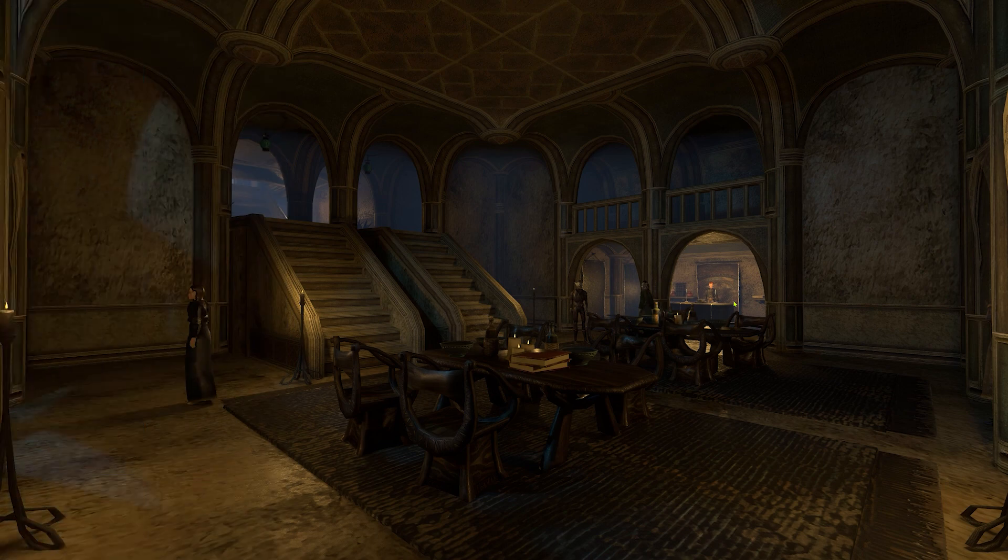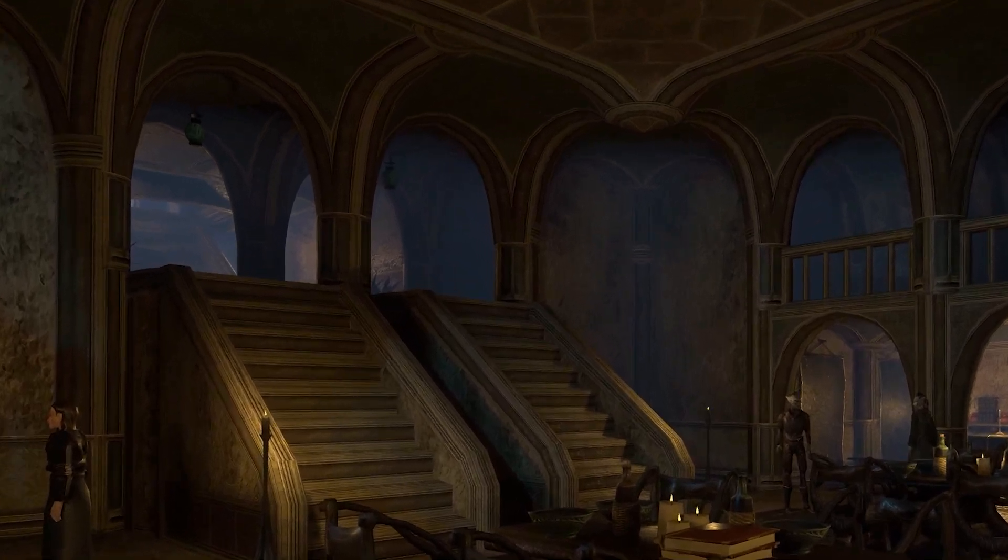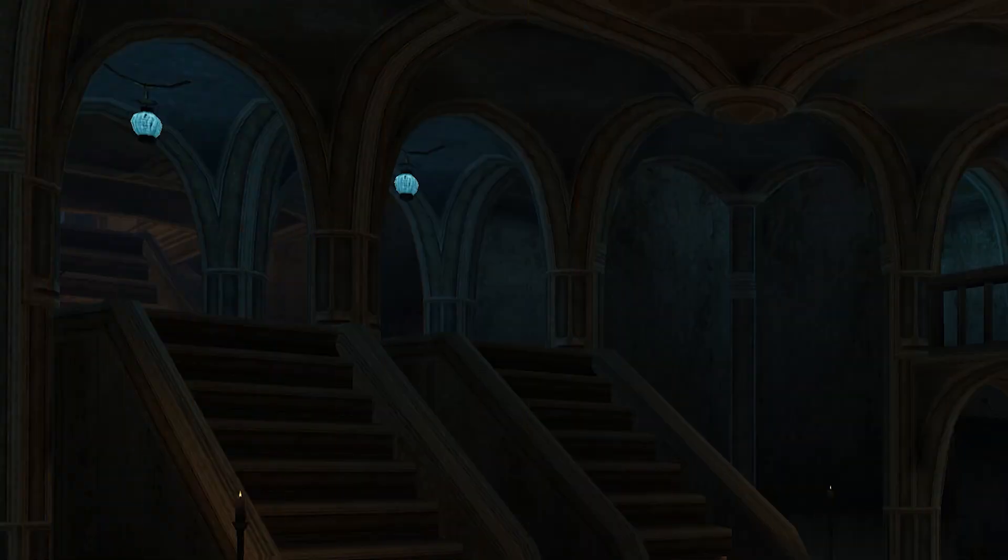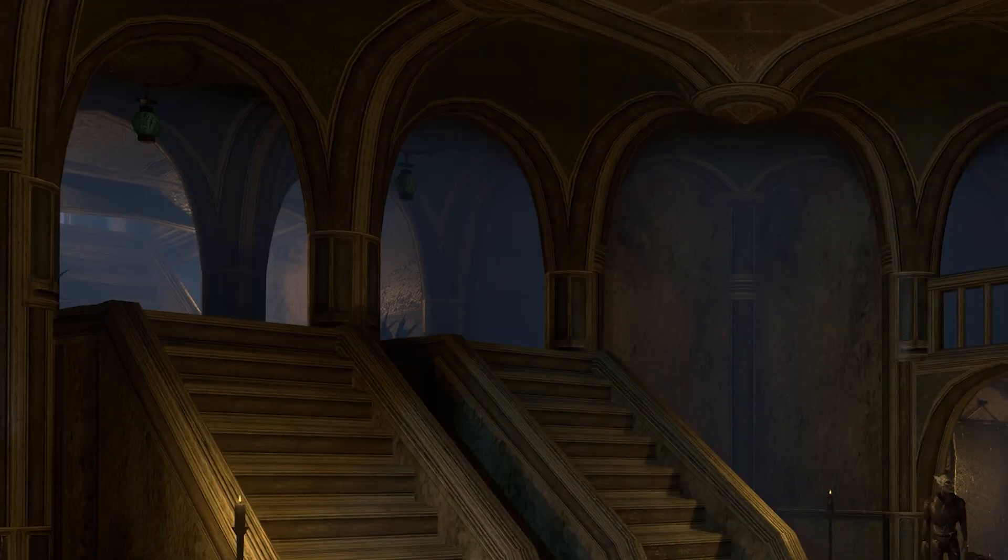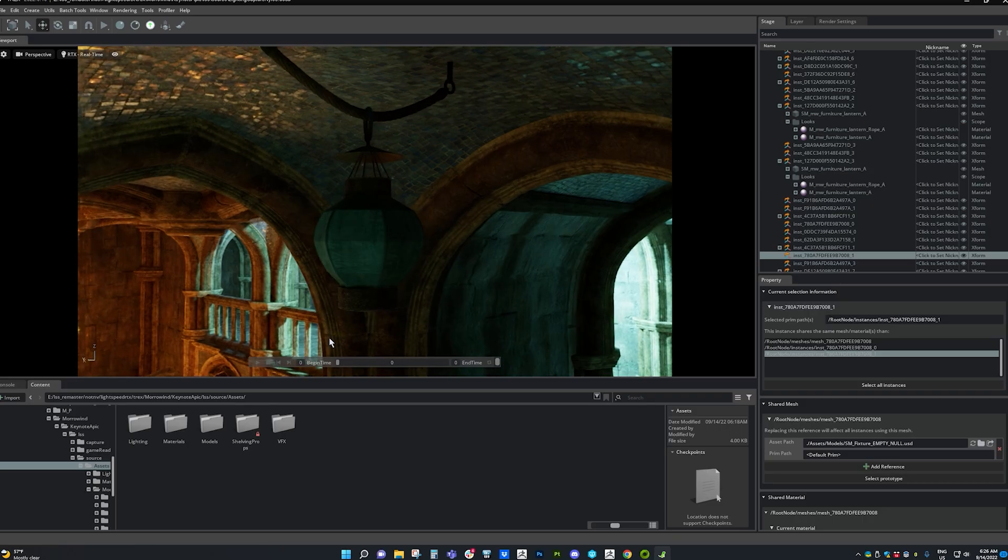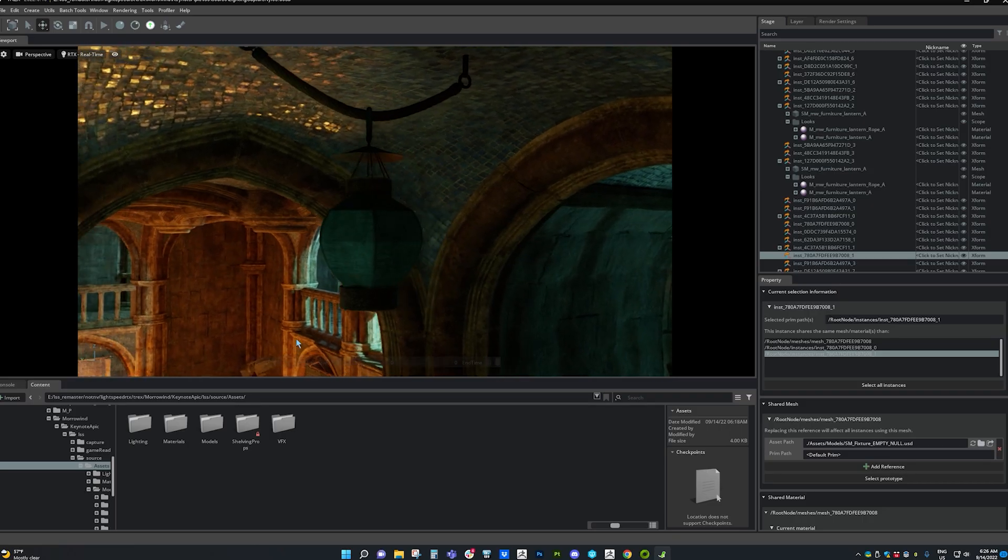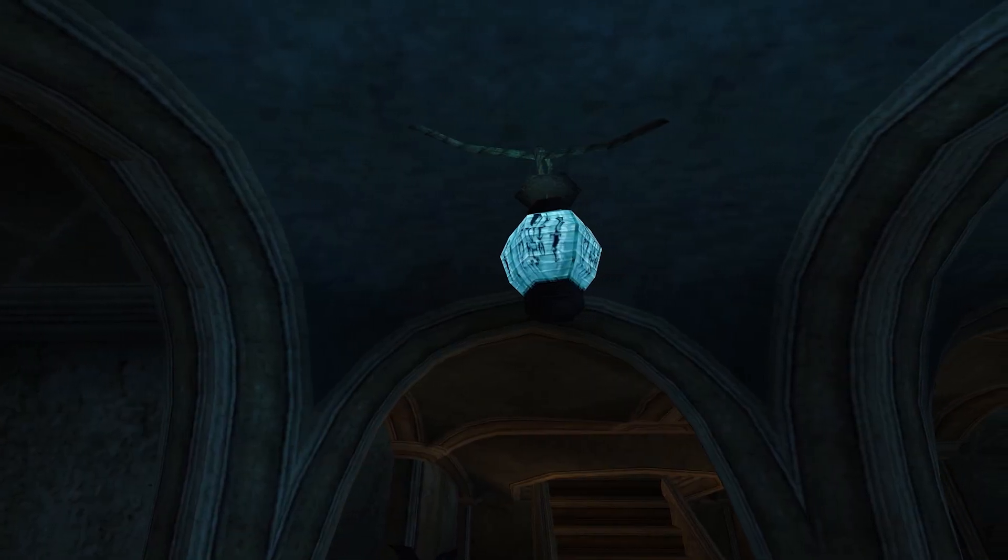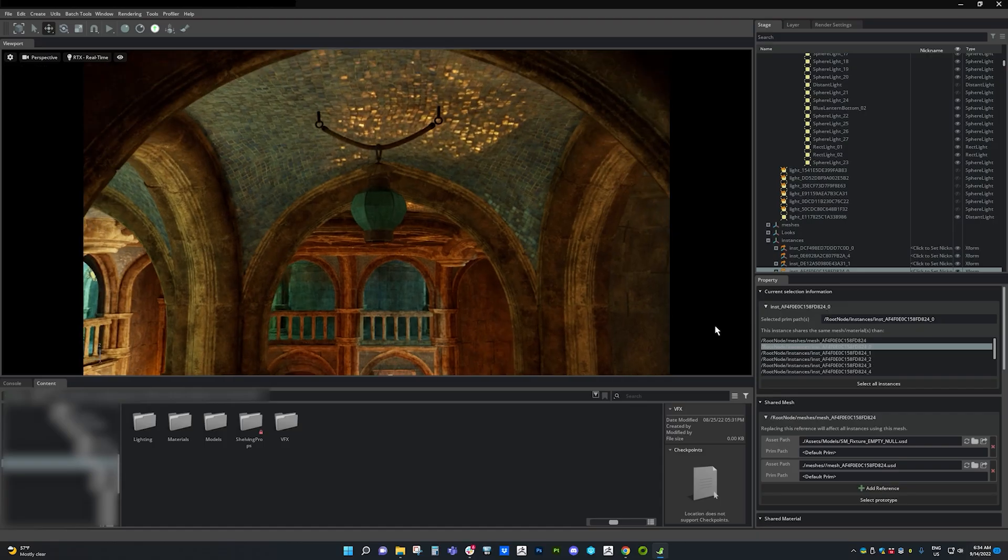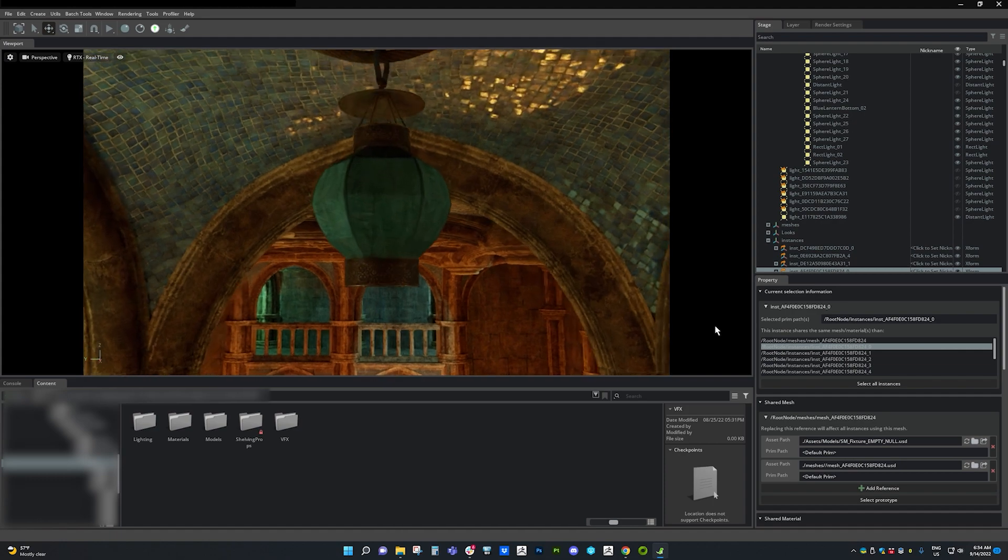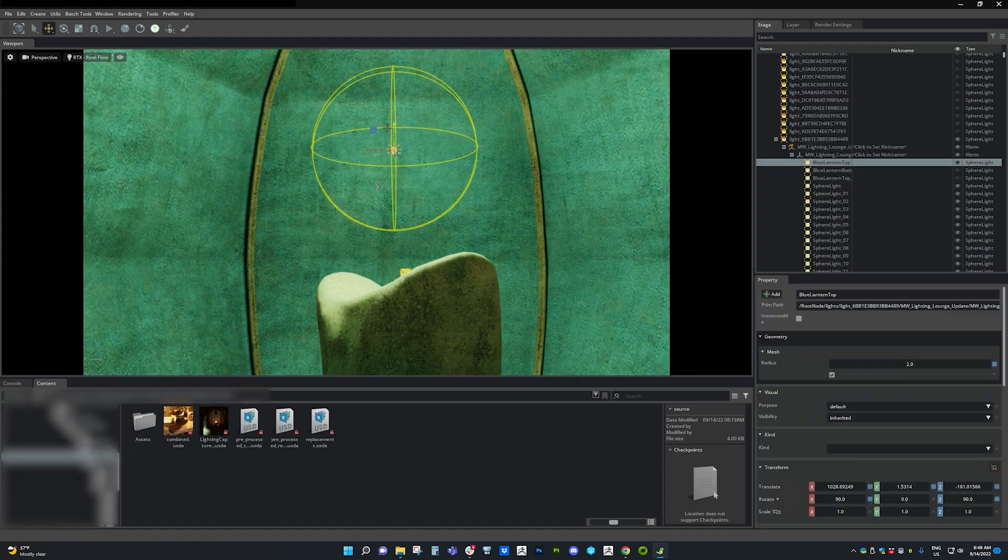This, however, can be a bit of a double-edged sword, as classic games were often built with rendering shortcuts that need to be addressed in the context of a realistic lighting model. Here, we have a light placed inside of a lantern. In the original game, the light looks great, but when we apply ray tracing, we notice that the light is fully occluded by the surrounding mesh.